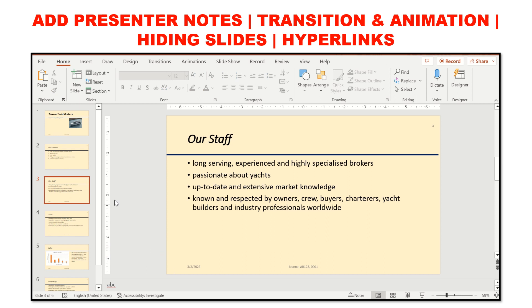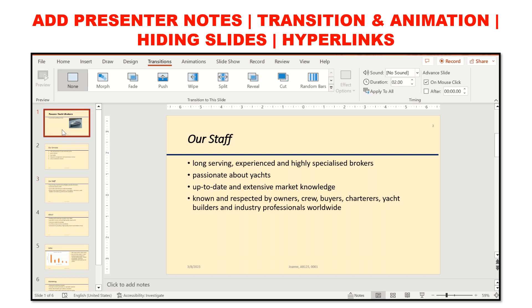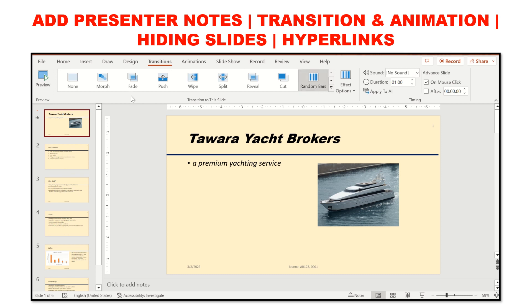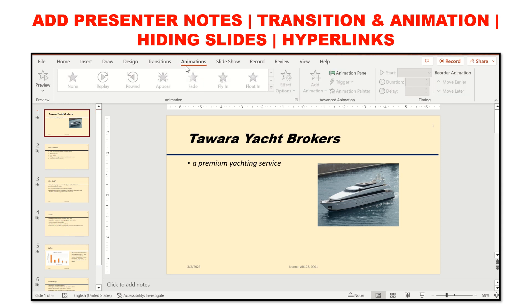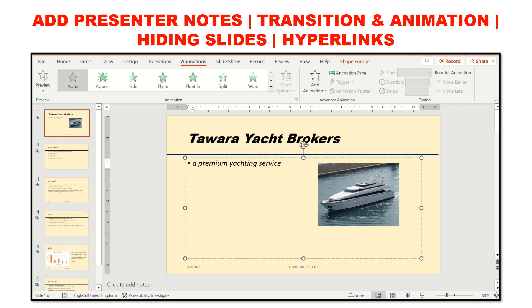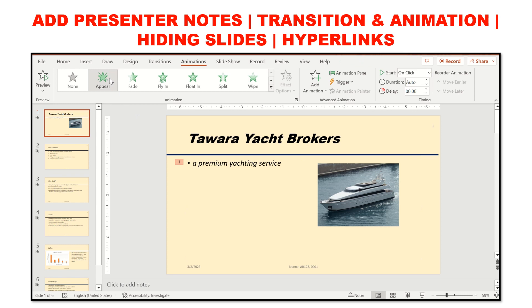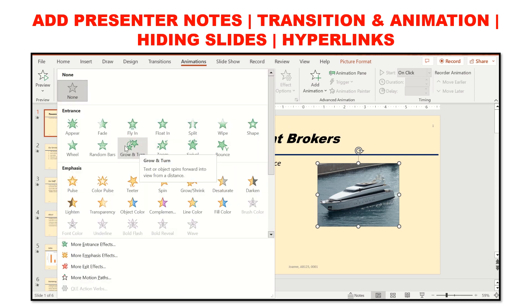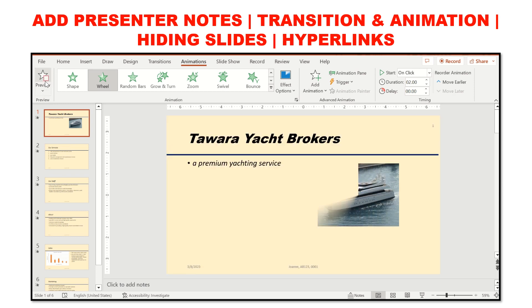Next is adding transitions between slides and consistent animation effects on text, images, and other objects. Transitions relate solely to the slides — for example, choosing Random Bars defines how a slide will begin. Click Apply to All for consistency. Animations are added to elements within a slide — for example, selecting text and applying an Appear animation, or adding an animation to an image. Both transitions and animations should be consistent throughout the presentation.